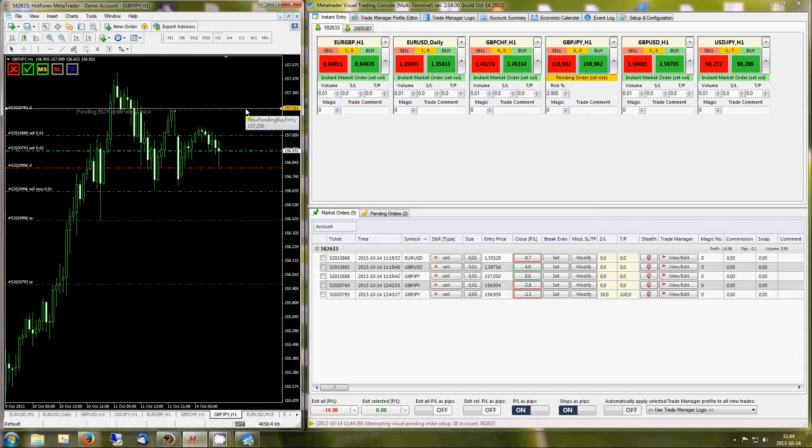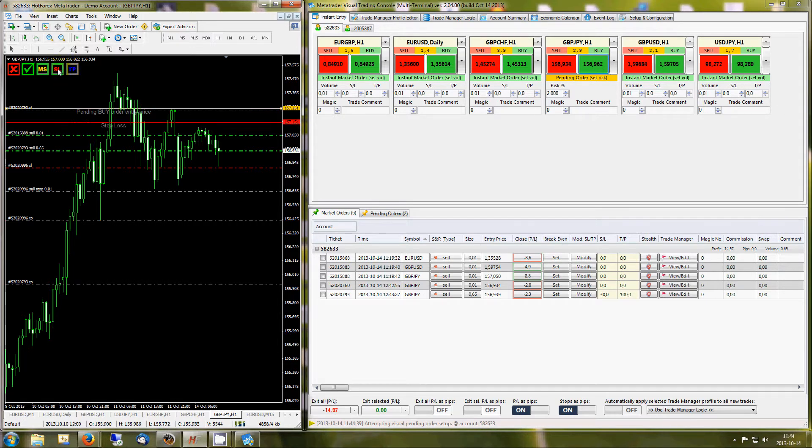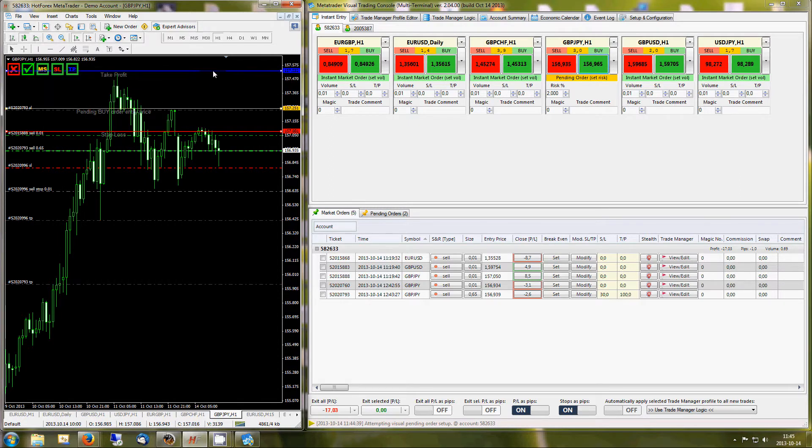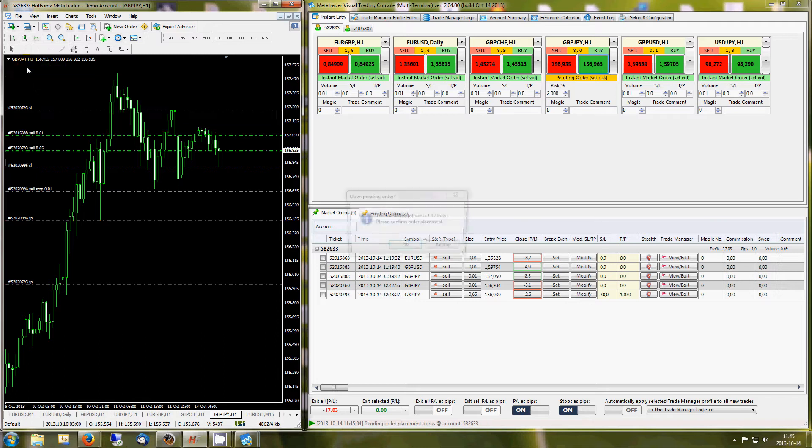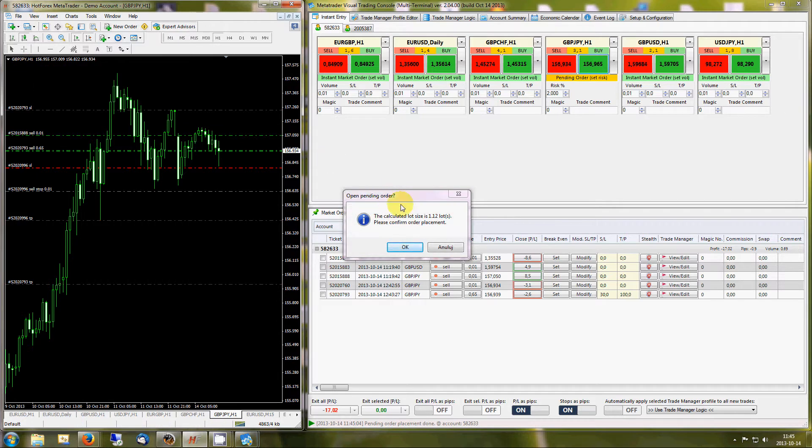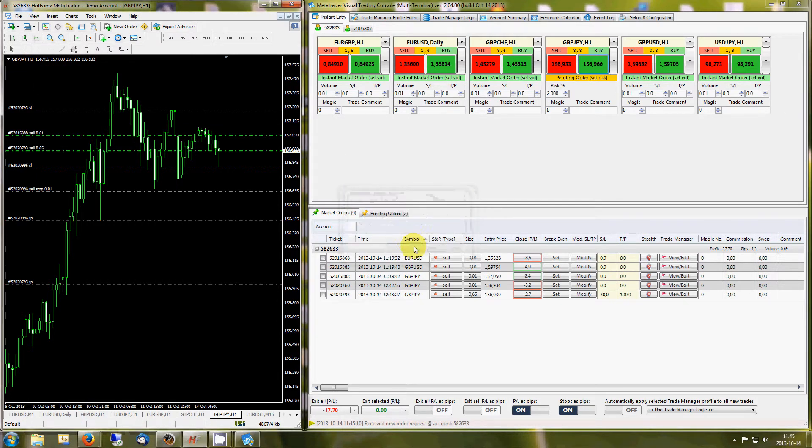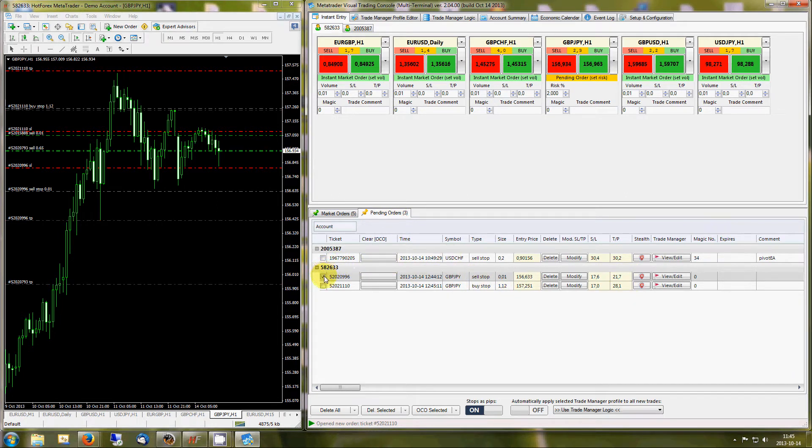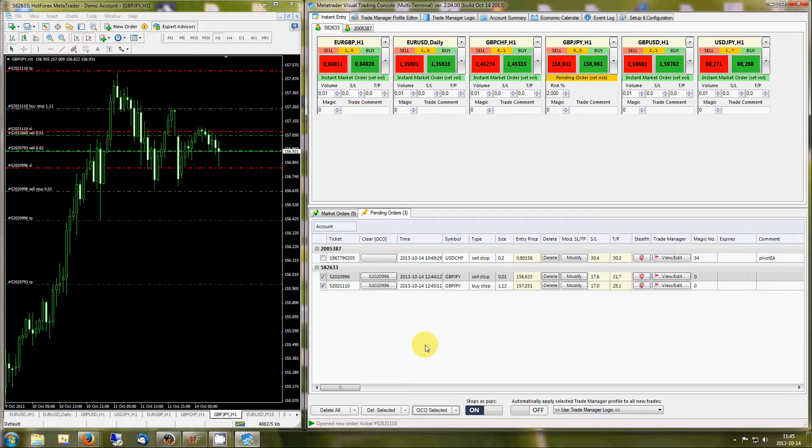Risk percentage based pending orders are also initiated visually on the charts. OCO order groups can be created with a simple click of a button. Once the first order is executed, the remaining orders in the group are cancelled. This is ideal for straddle type trades.